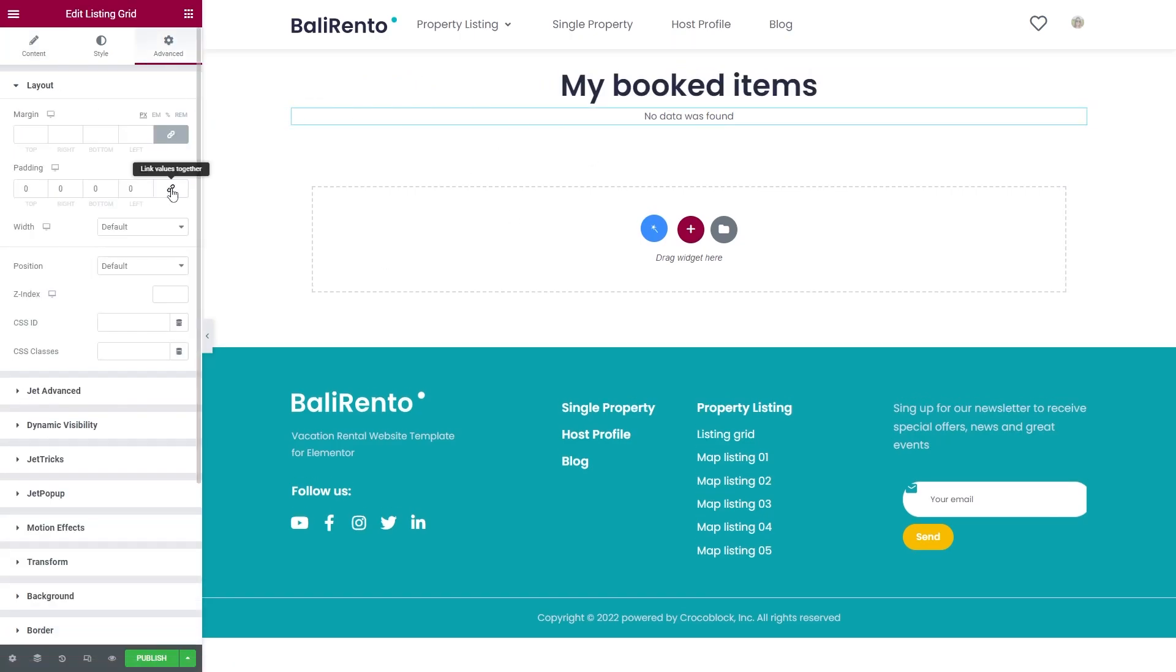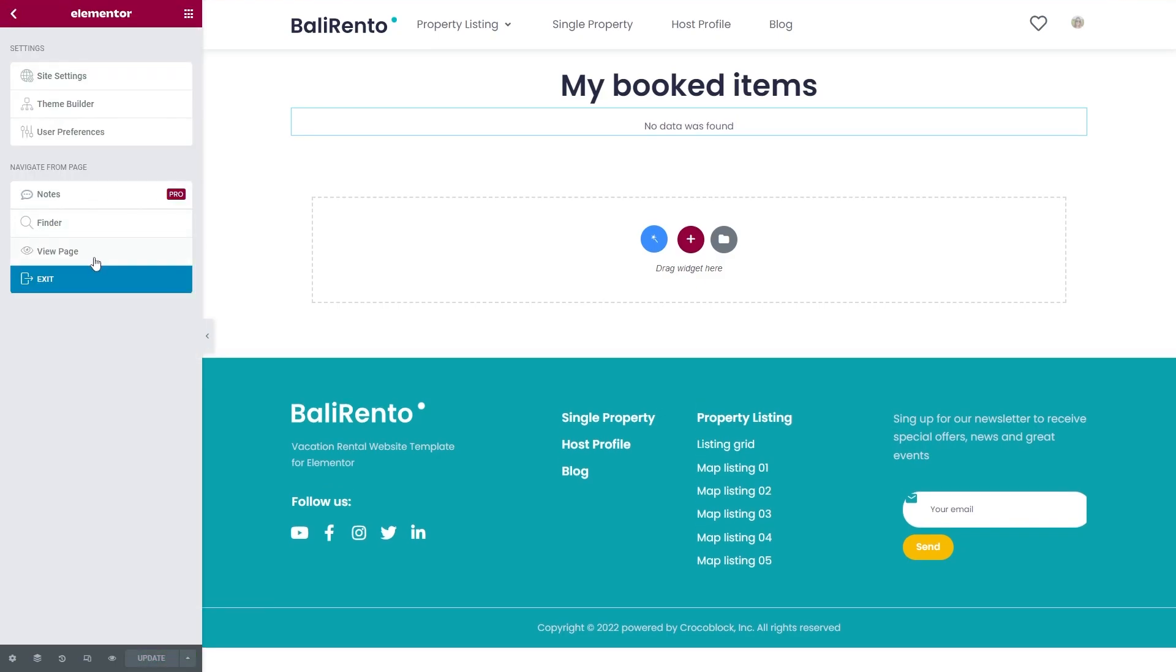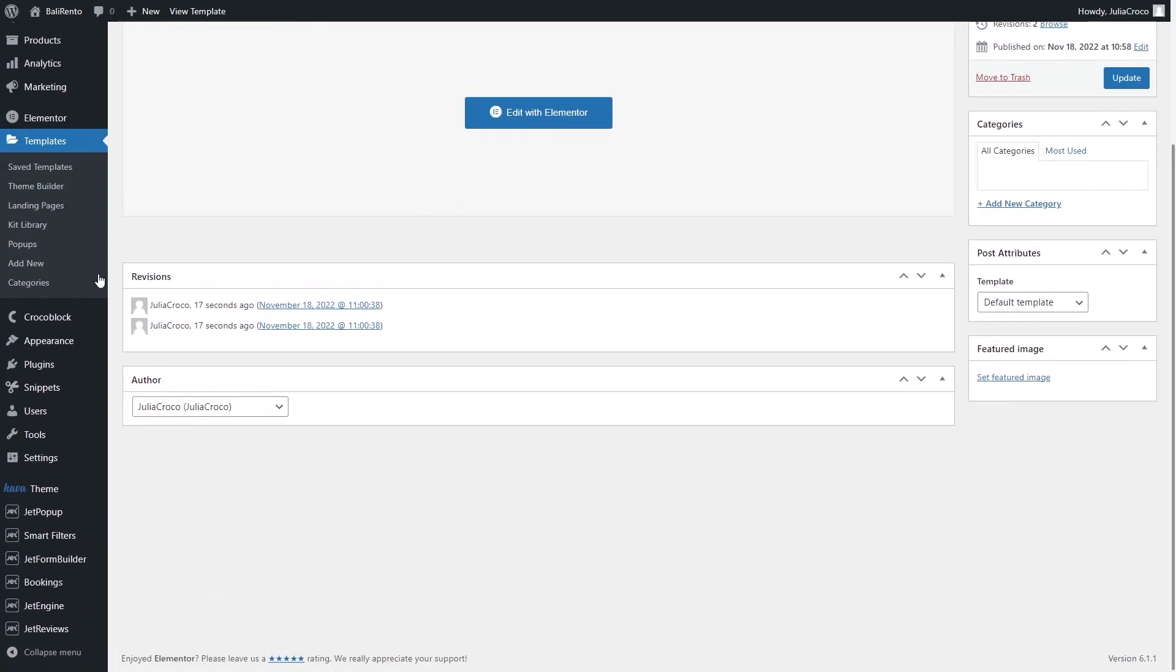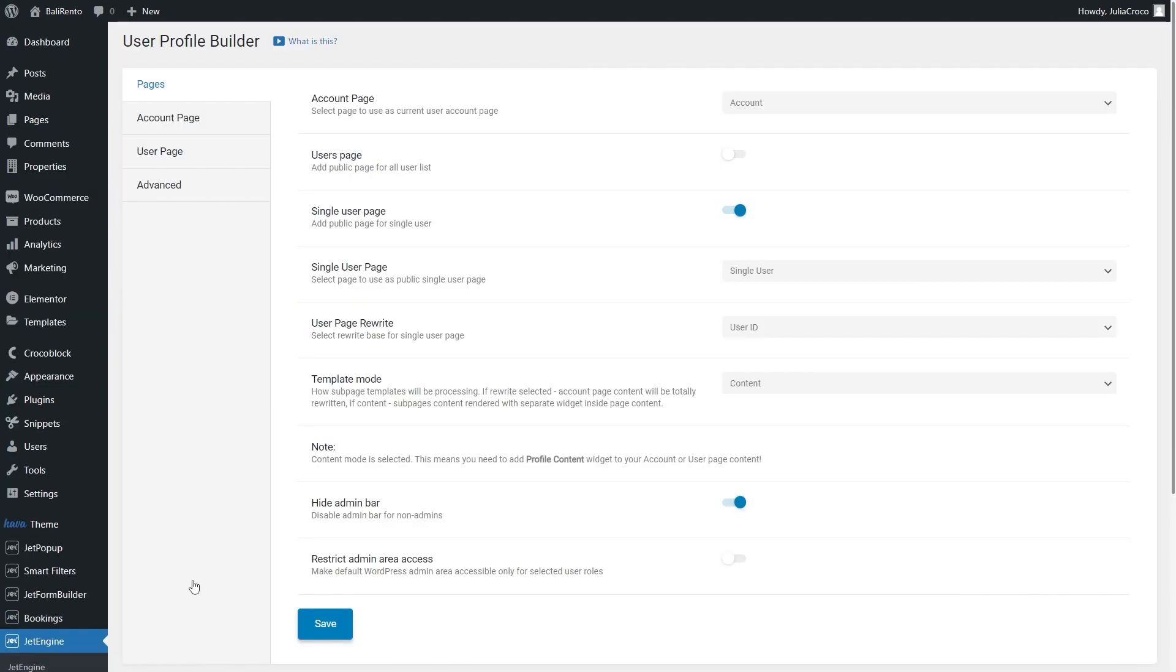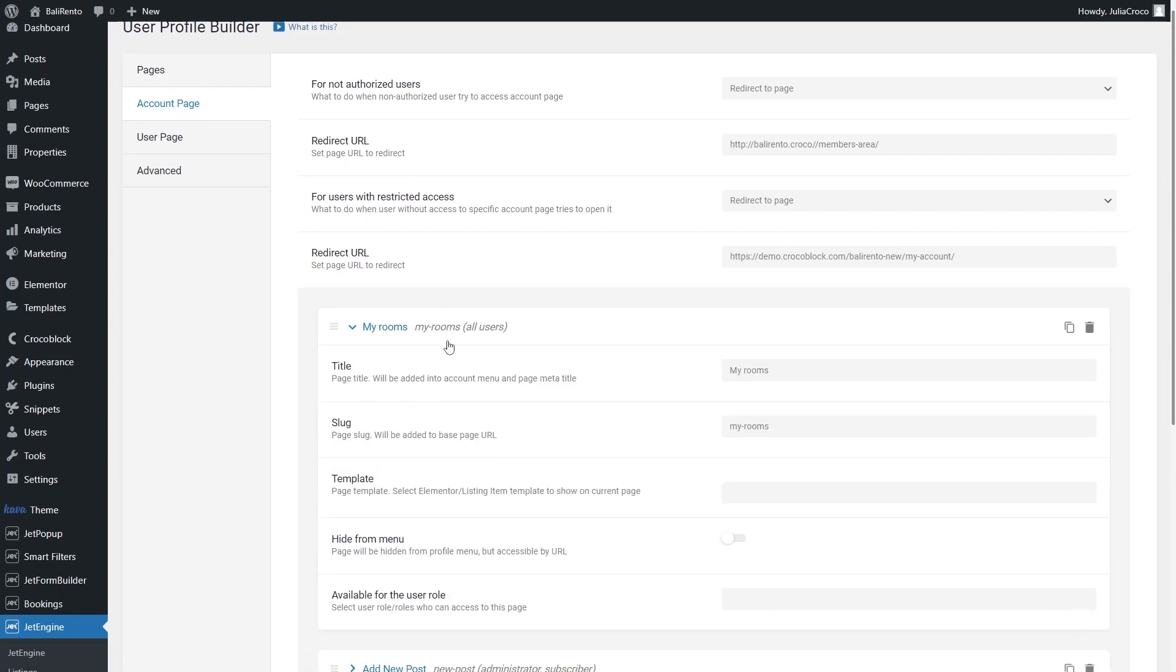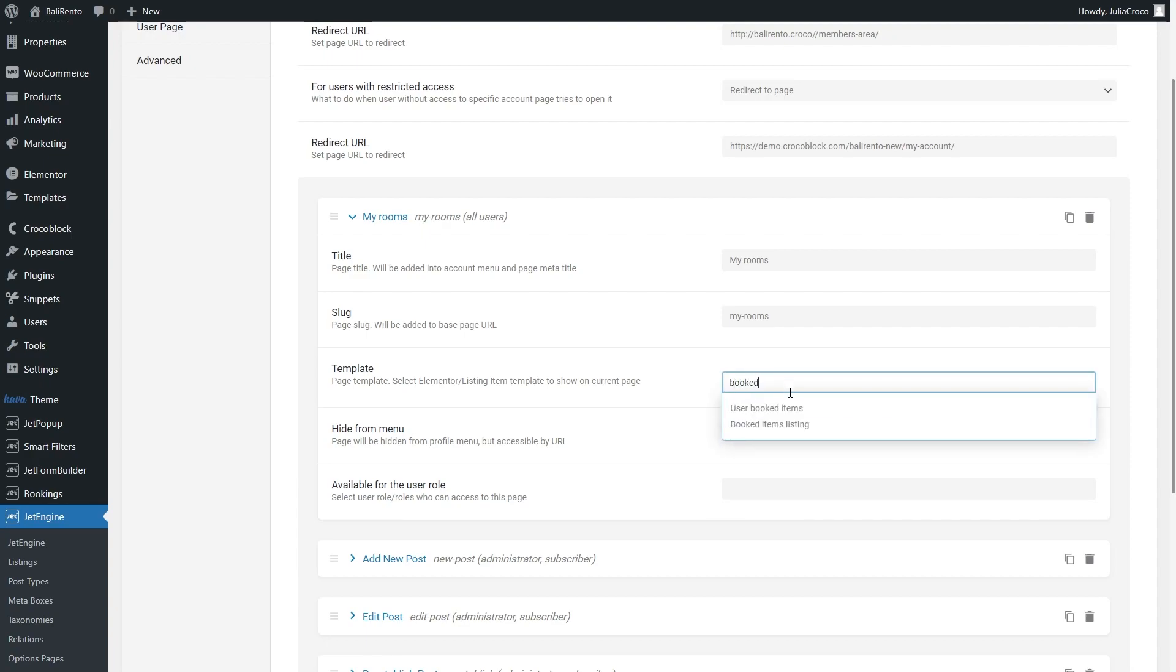The last step is to link this page to the user's account. For that, go to JetEngine, profile builder, click on the account page tab and add a page, let's say my rooms. And don't forget to select the template with the listing grid.